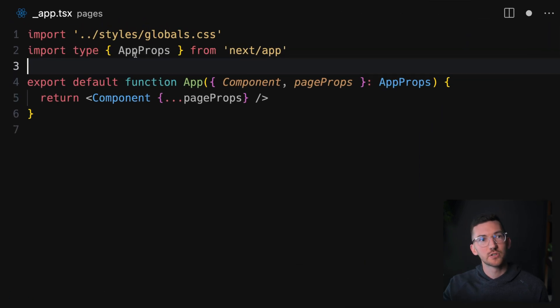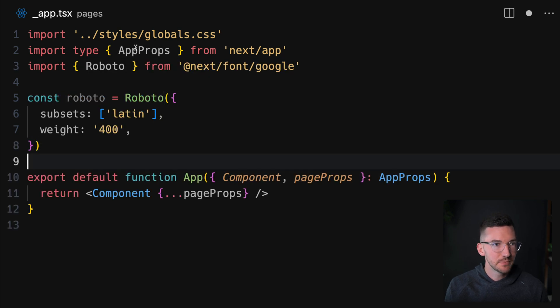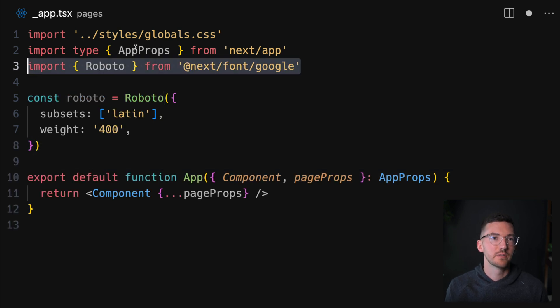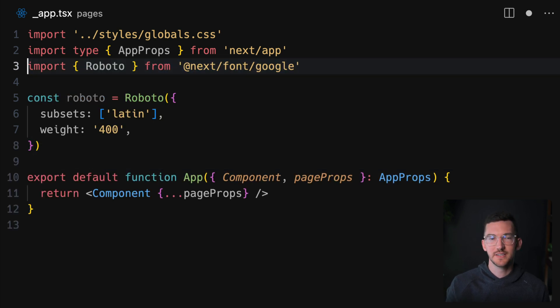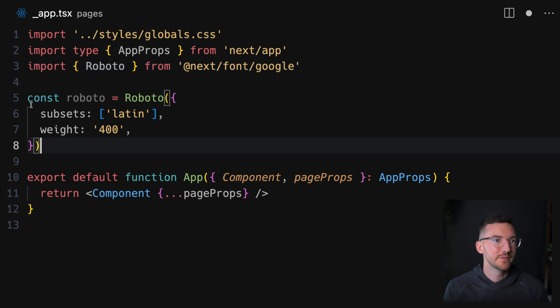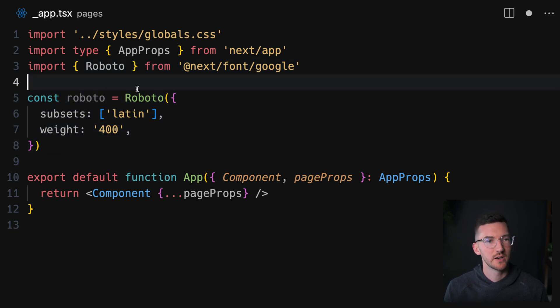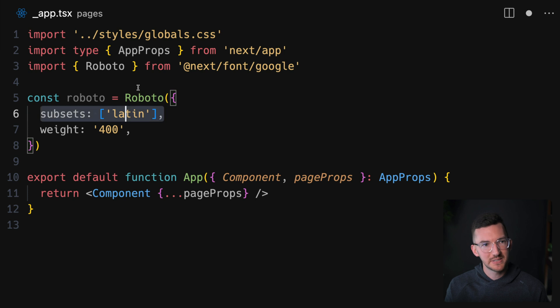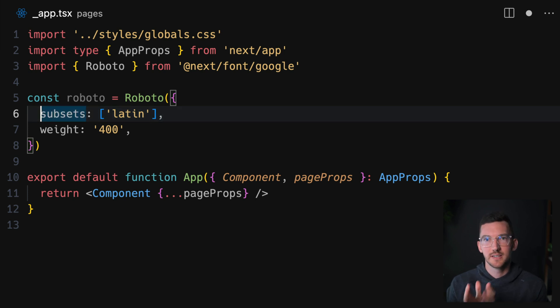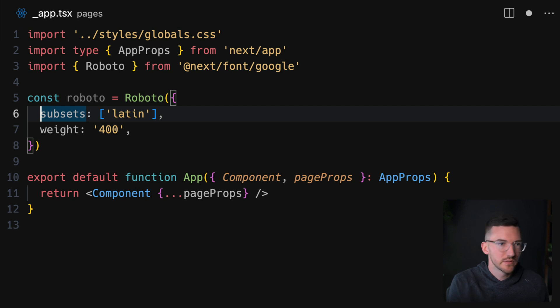Inside underscore app in the pages directory, we can actually import a font from Google fonts. In this instance, I'm going to use Roboto. We can define a new instance of Roboto here, subset the font down to just the Latin characters. This could be different if you have a different language, for example.